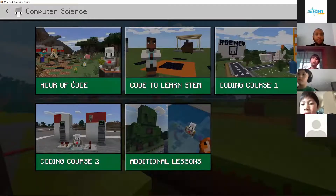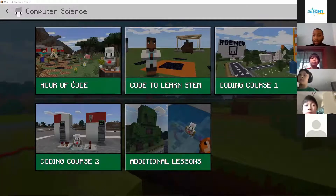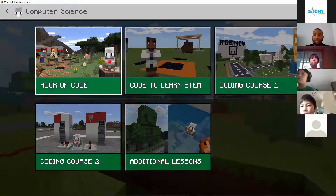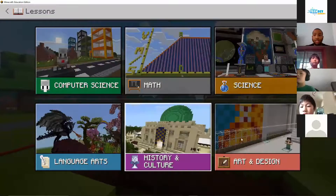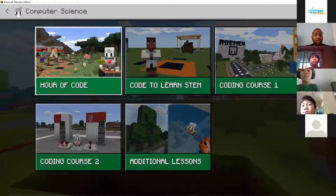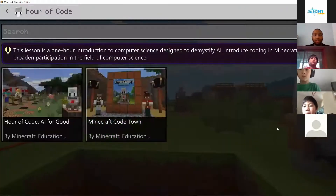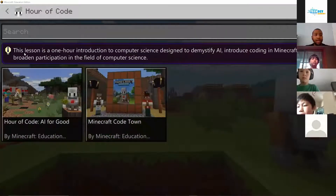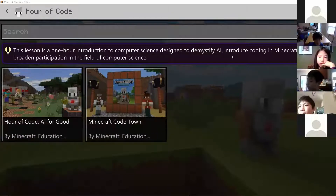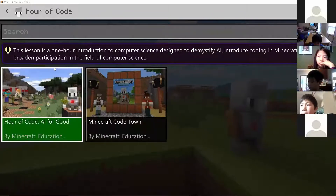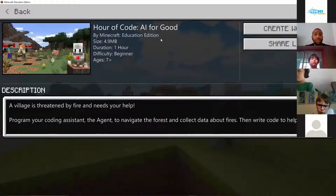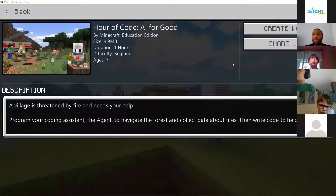Minecraft Education Edition has an Hour of Code, and we want to make sure you guys get some more STEM skills. They have a few activities besides coding, so if you're ever interested in any of those, let me know. For today we are going to do this Hour of Code activity — 'AI for Good' — a beginner class. It's a one-hour introduction to computer science designed to demonstrate AI, introduce coding in Minecraft, and broaden participation in the field of computer science.